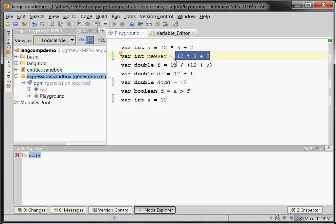MPS does a really good job with making the tree editing behave as much as possible as normal text editing. Nobody wants to edit trees along trees, entering roots first. Traditionally, projectional editors required you to edit along the tree and that sucked, and that's why projectional editors had a really bad rap.